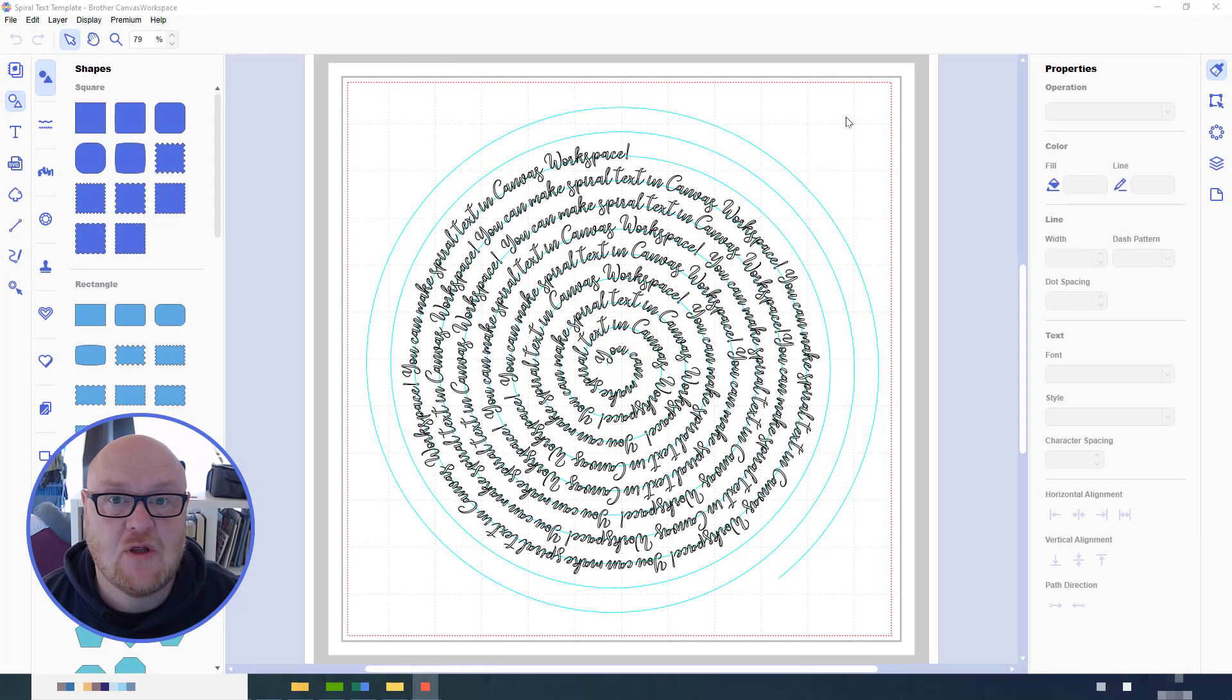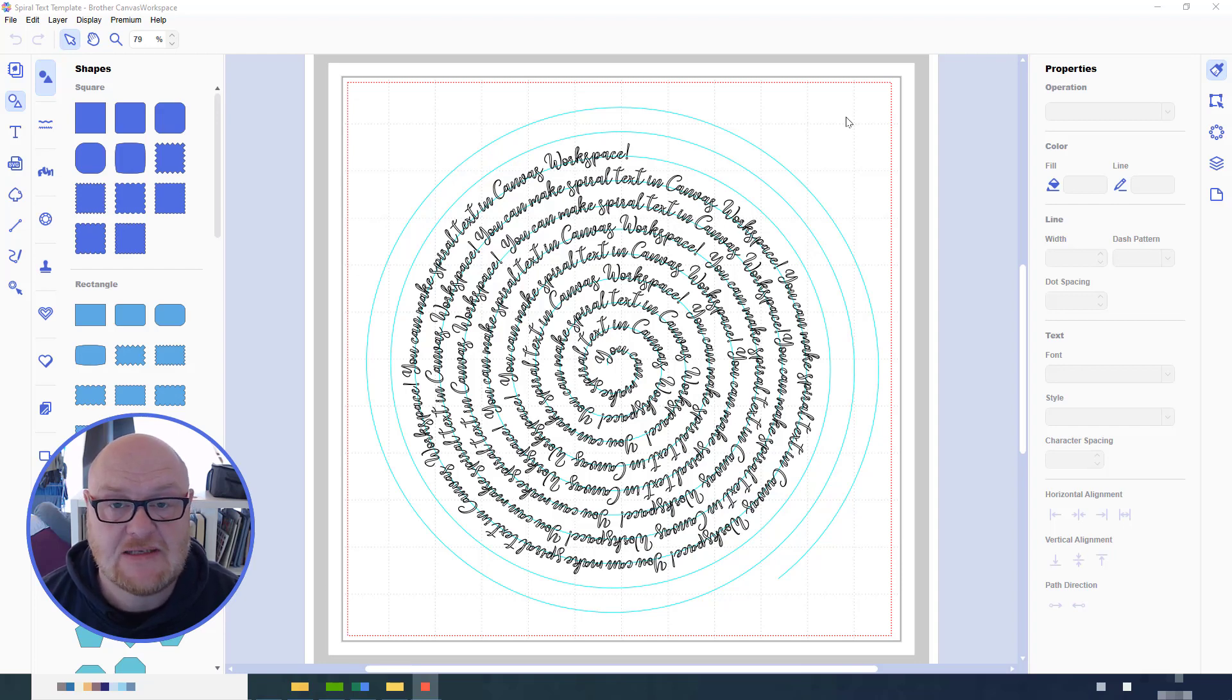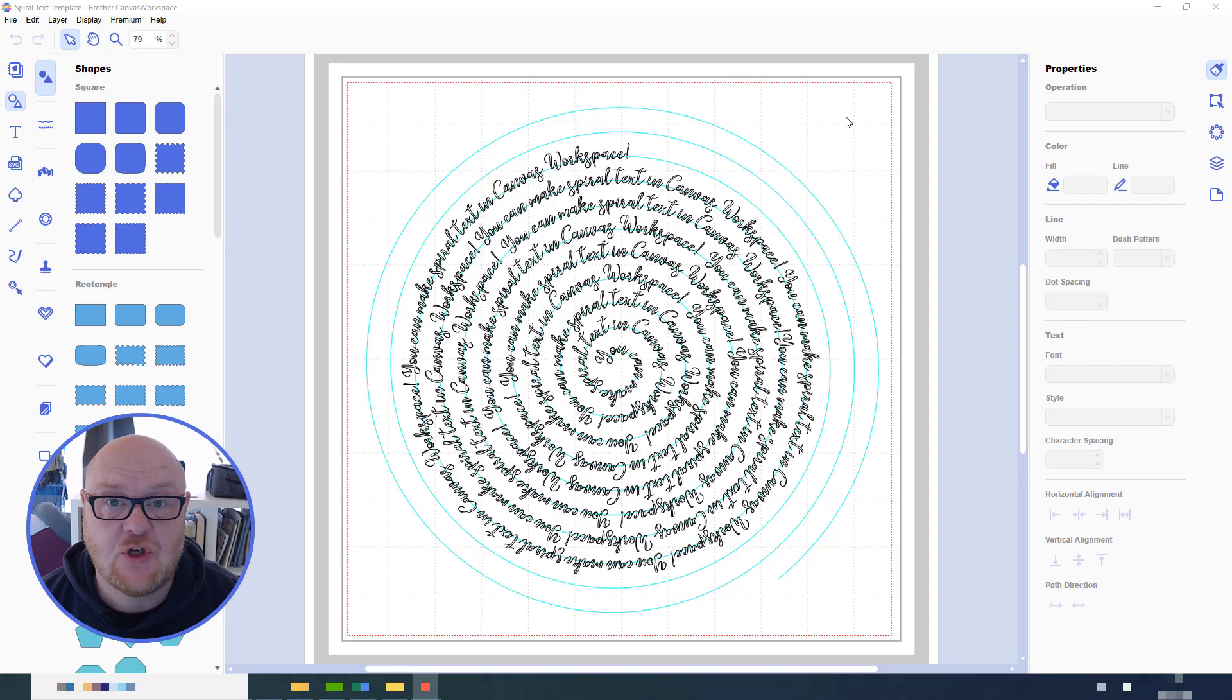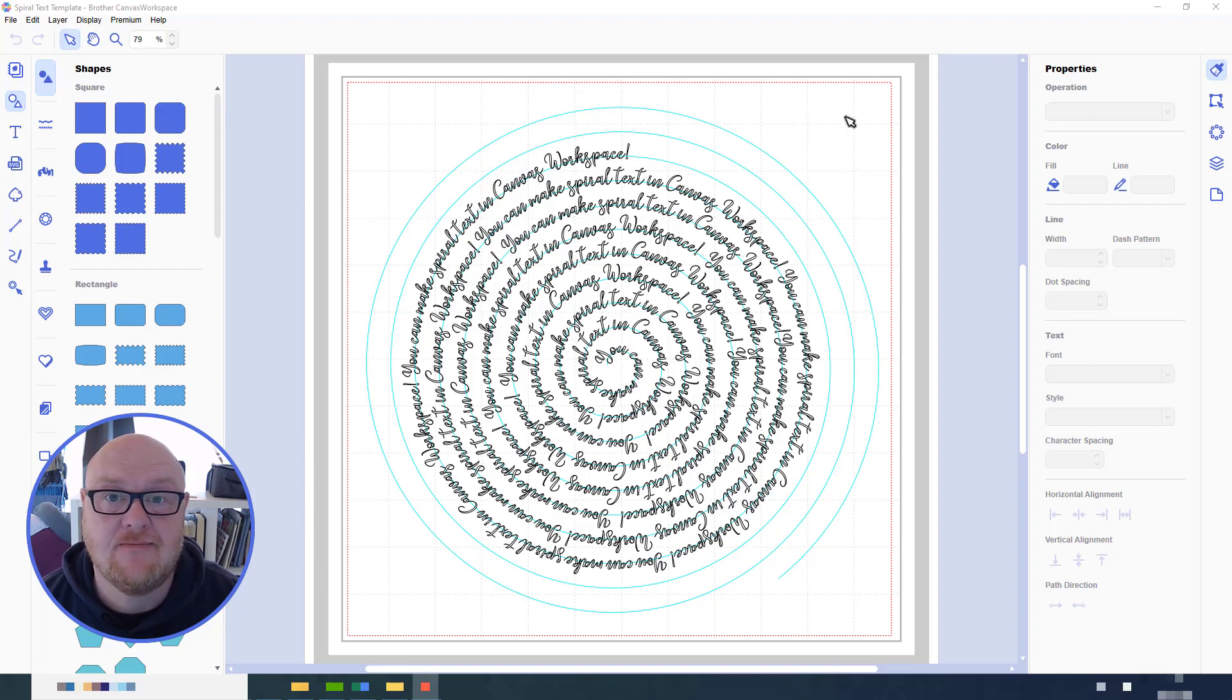Hello, John Bloodworth Gentleman Crafter here with another Canvas Workspace hack. This time I'd like to show you how to create spiral text using the fit to path function. Let's take a look and see how we do that.